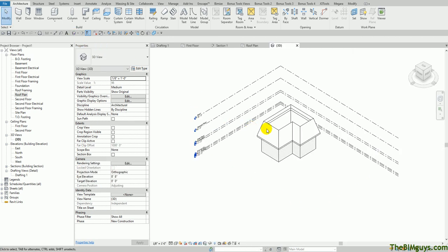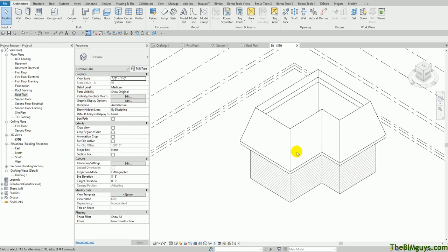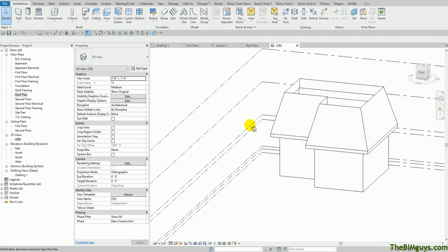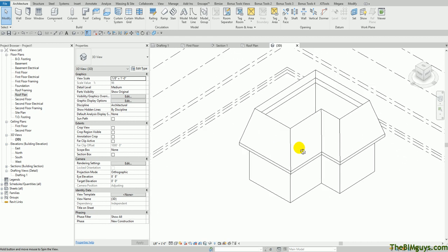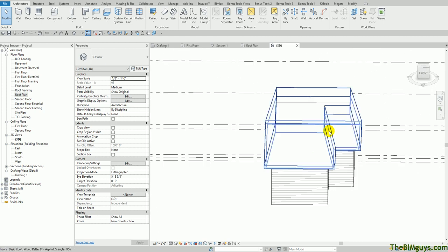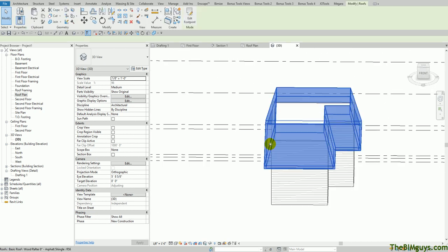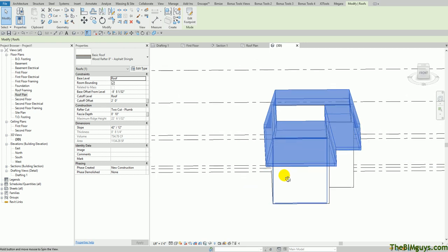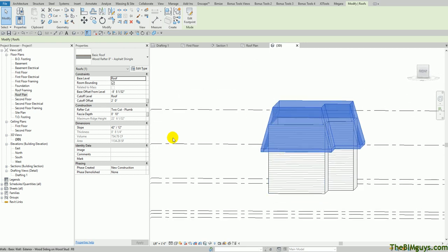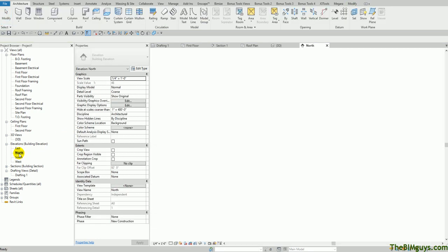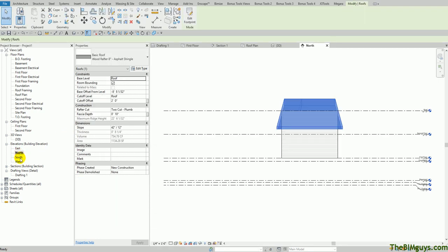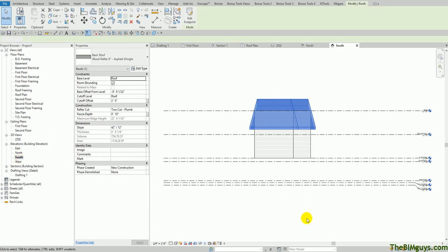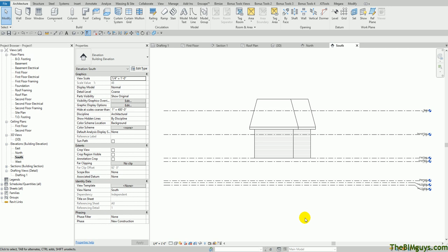So there's our little mansard roof going around the building. So that's how we create it. It's just a function of playing the math game. We adjust the slopes. And then we adjust the cut planes. And then we create the mansard roof. Let's take a look in elevation. There's north and south. So there we go.